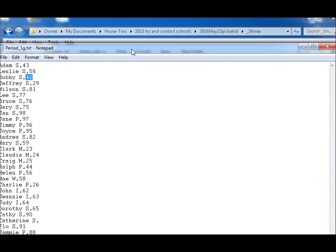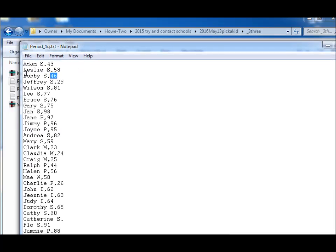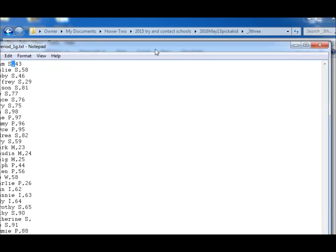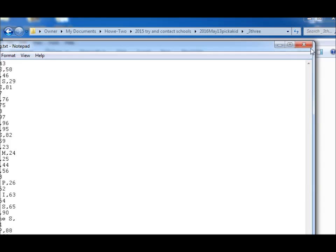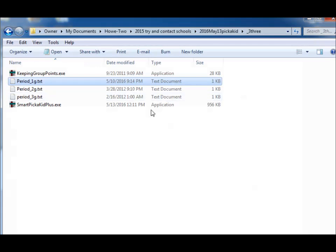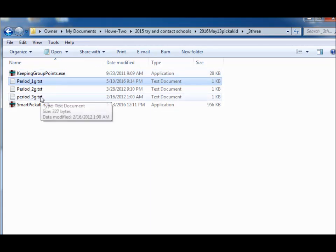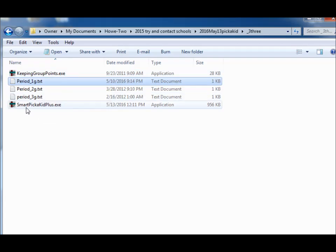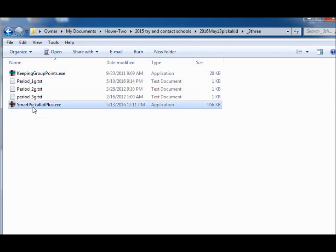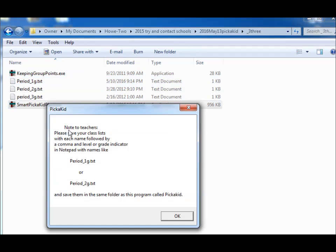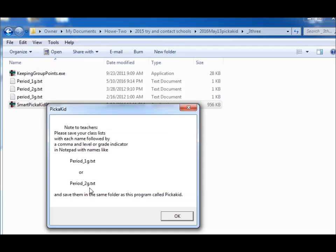That's what the files look like. Now remember they have to be comma delimited so don't use any other commas. And make sure you have one set of data on each line. Now let's do, this is smart pick a kid. First that happens is that we get a pop-up box that says, note to teachers, make sure that these are saved in period underscore 1g dot text or period underscore 2g dot text. Those have to be the names of the files.